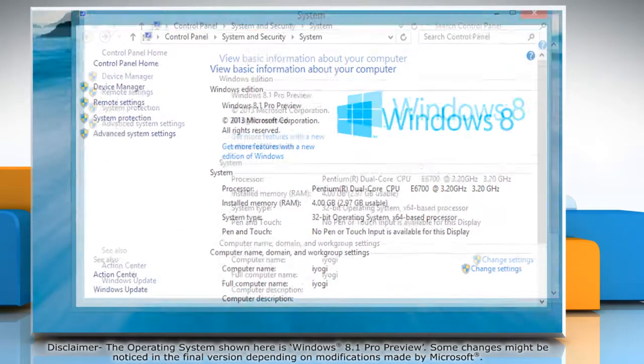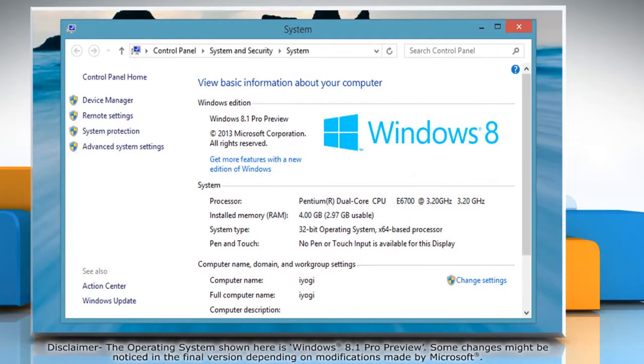Click System on the menu that appears. On the System window, click the System Protection link in the left pane.